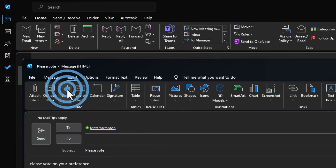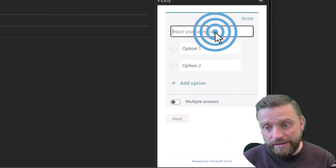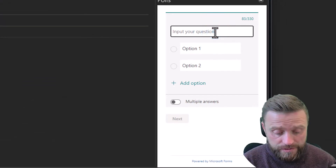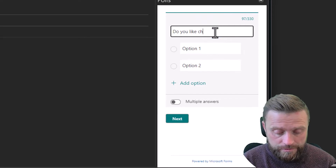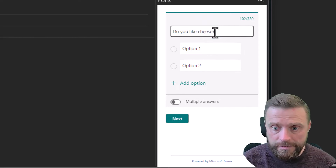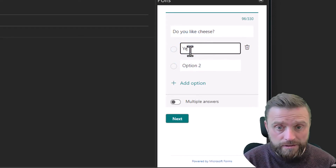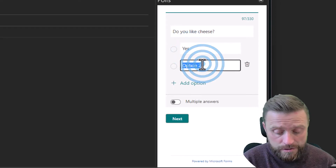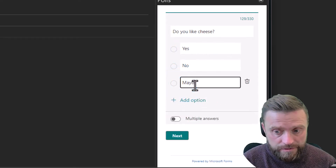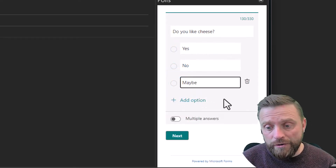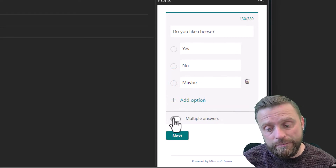If I click on Poll, a new pane opens where I get to choose a question. Then we get to select what our possible answers are — so we could do a simple yes/no, we can add additional options, and we can also allow multiple answers to be selected.